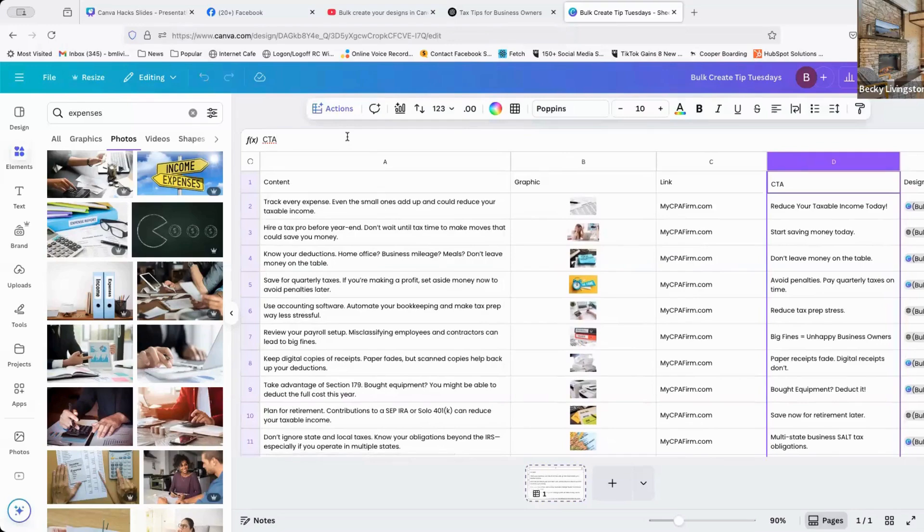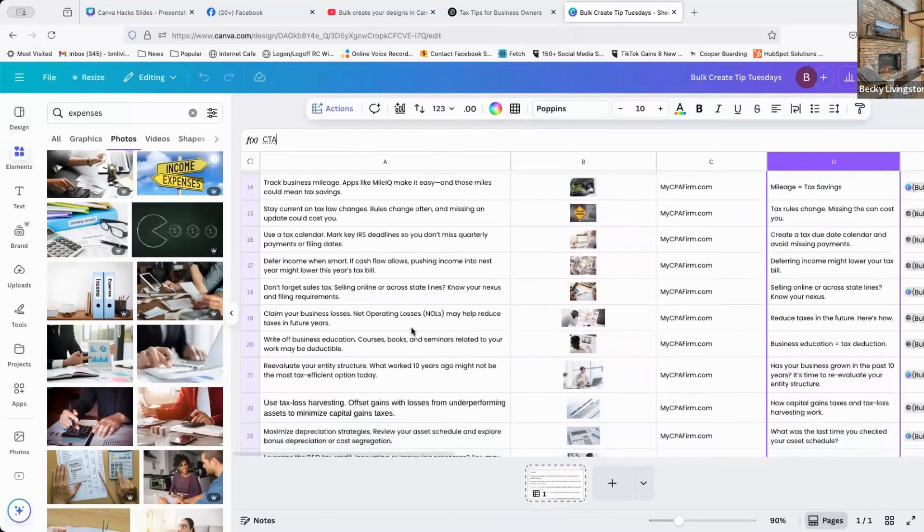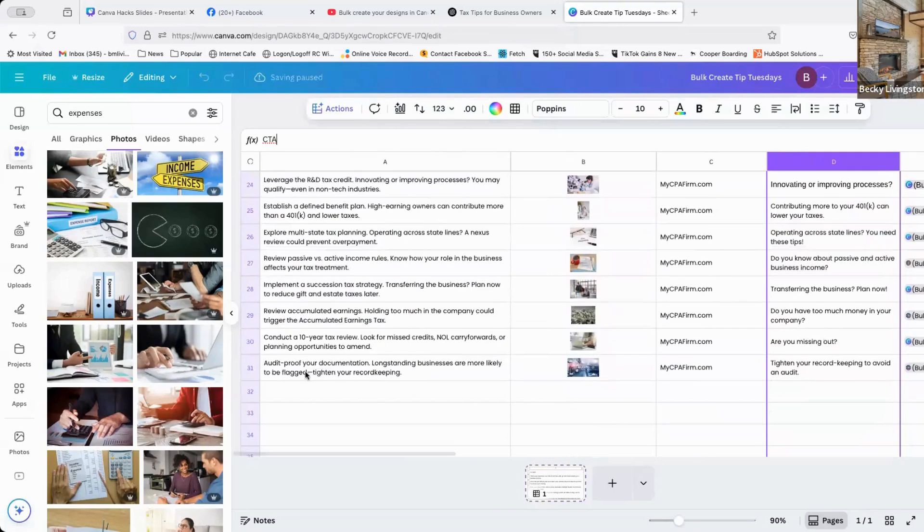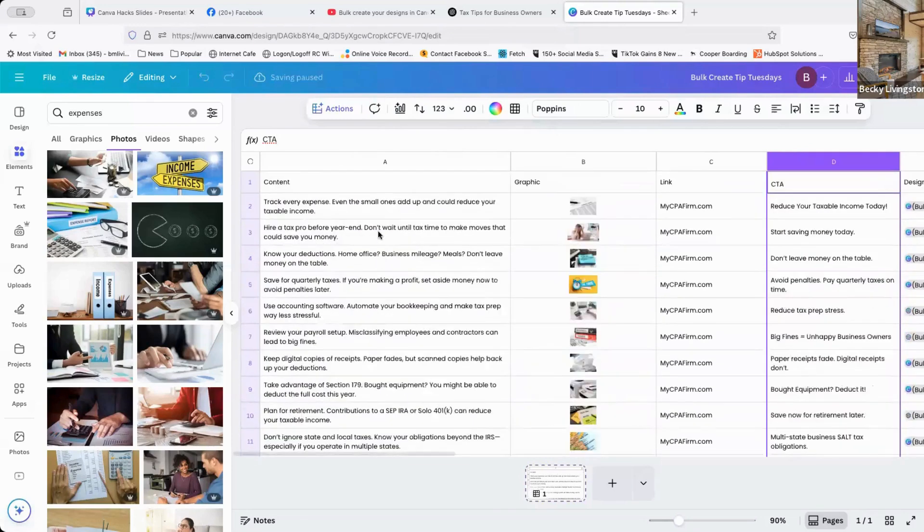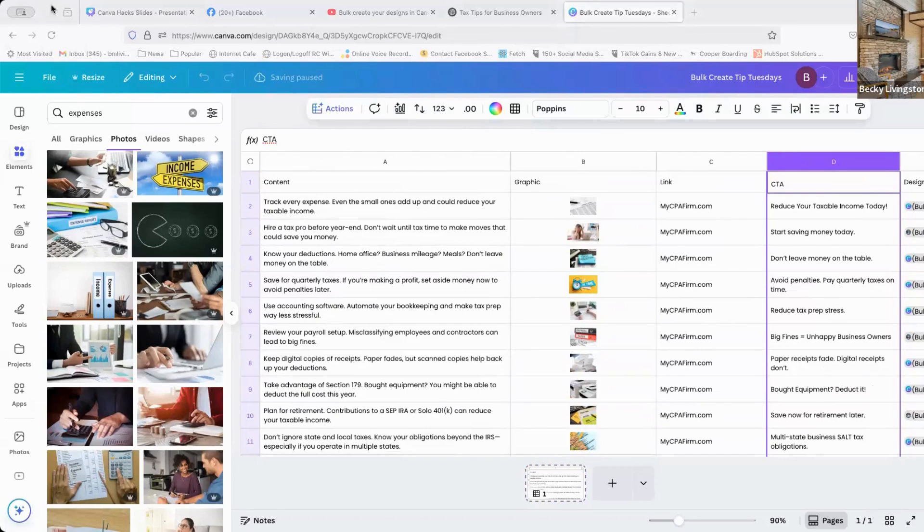So the next step is once you have your data in here, now I have 30 posts that I can create in bulk. Now that I have my data in here, I'm going to go over to my left navigation bar and click on the bulk create option.